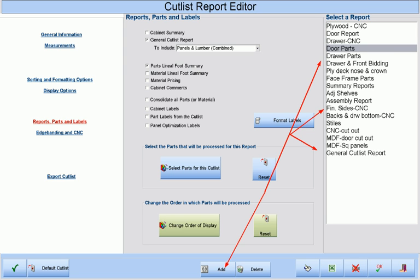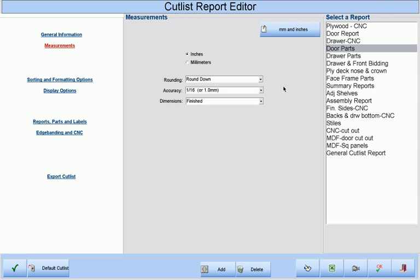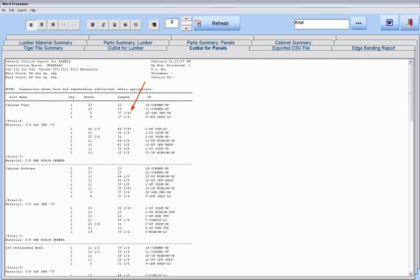Our Cutlist Report Editor allows you to create as many reports as you wish, and then customize each one by telling Cabinet Pro what information you want displayed, what kind of dimensions you want to view — either inches or millimeters, or even both on the same report. You can define your accuracy so that only the units you choose will be displayed. For example, if you don't want to see 32nds of an inch, choose 16ths instead, and your report will show a dimension like 37 and 3 quarters with a little plus sign, rather than 37 and 25/32nds.